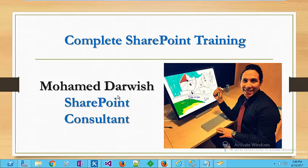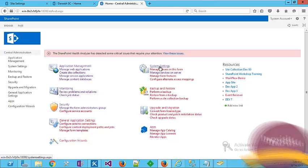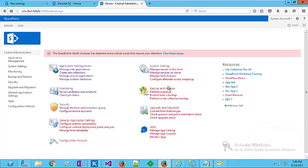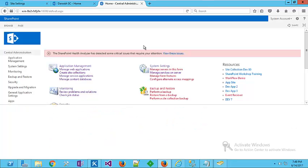Welcome back, this is Darwish, SharePoint consultant. Today I'm going to discuss how to change the color of your central administration, how to change the fonts, styling, and theming. It's very easy. Just go directly to your central administration and type F12 to open developer tool.